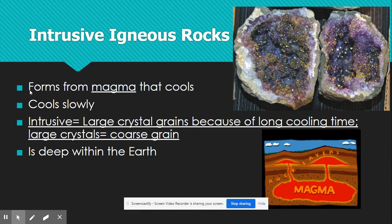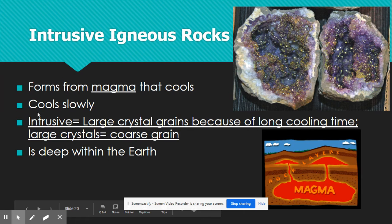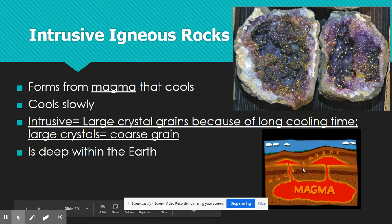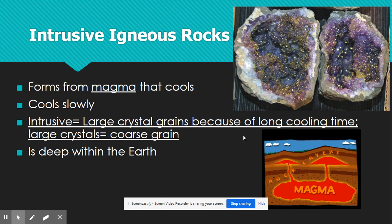Now we're going to move on to intrusive igneous rocks. Intrusive igneous rocks are obviously formed in the ground, and they are formed from magma — because magma is below the ground. The reason they cool slowly is because they're not exposed to the factors that cause fast cooling. If it's below ground, you're not going to be exposed to any wind or air. So it's going to stay hotter for a long time, which means it has more time to grow crystal grains — and so you call it coarse-grained. Here's a picture of a geode: if you break this rock in half, these are all the crystals inside. Those crystals had a really long time to cool down, and because of that, they formed these beautiful crystals.